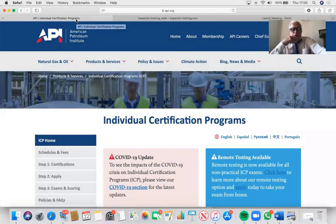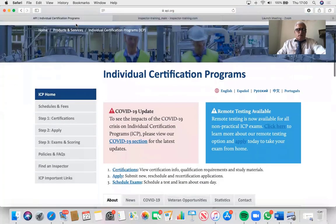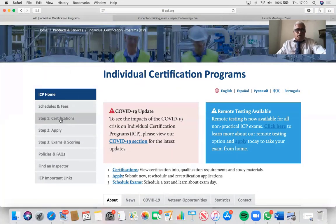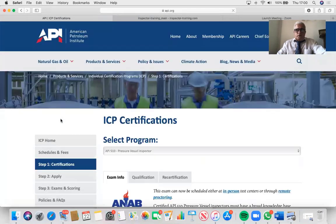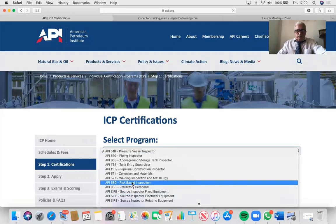I'm going to go straight to the API ICP website and quickly go through API 571, then answer your questions. If you go to certifications, you can drag it down to API 577.